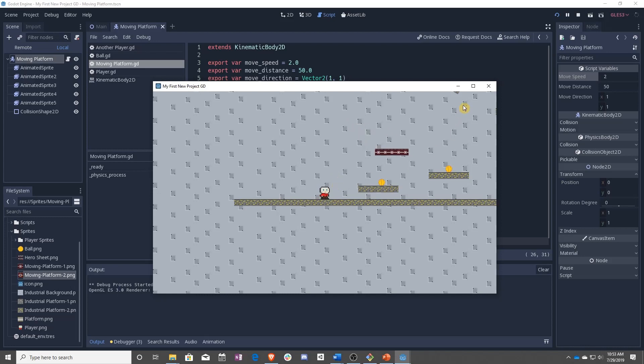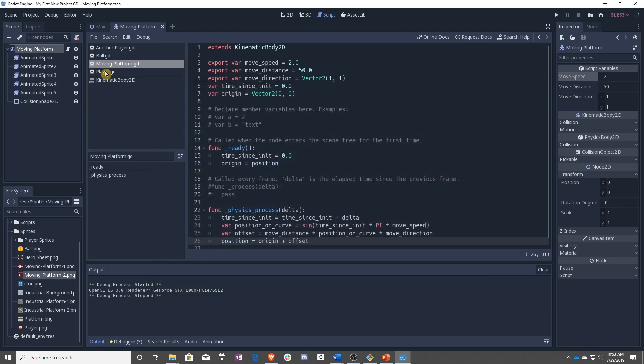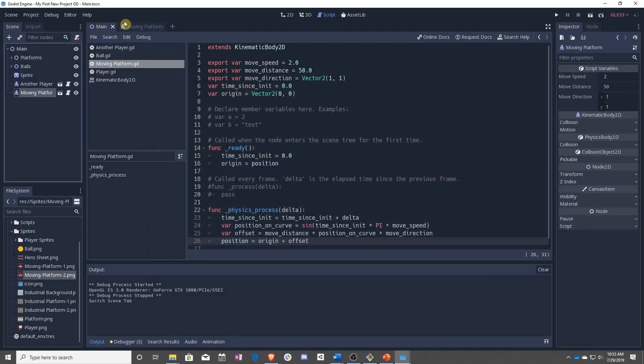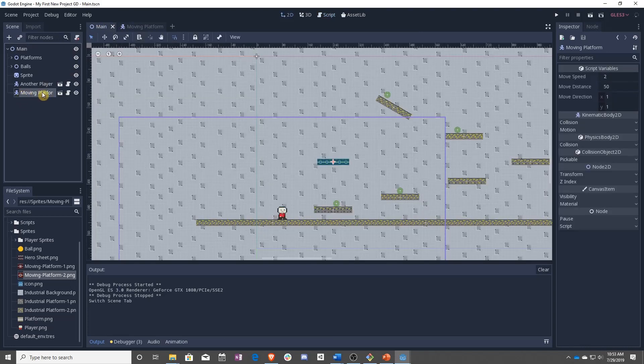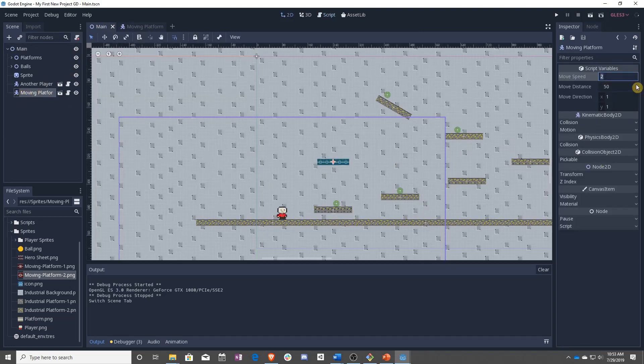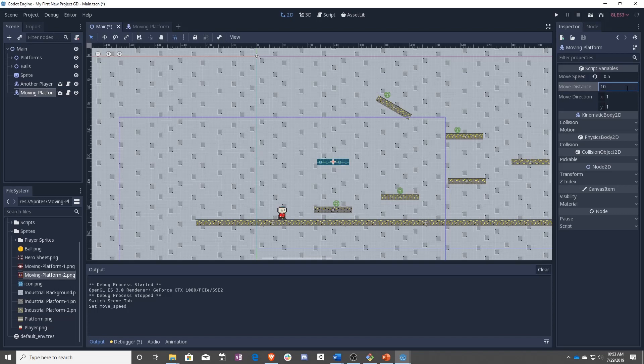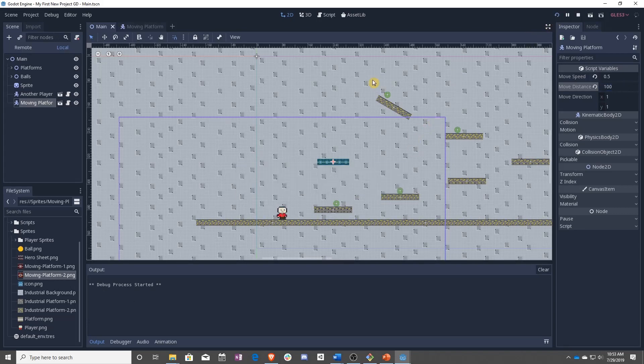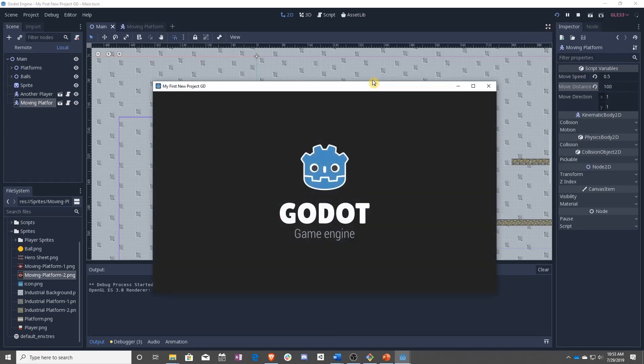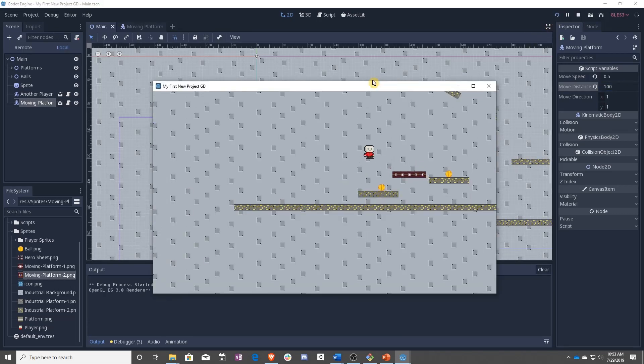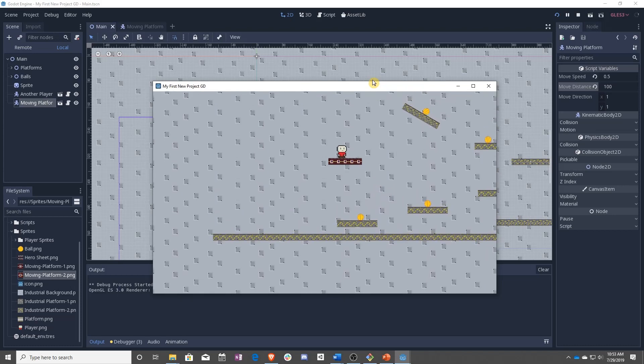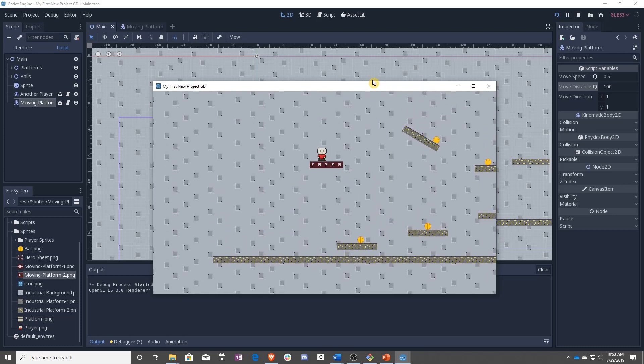And we have a moving platform. Now we can go and change these values in the actual scene. Let's make it go slower and further. And now we can write a platform.